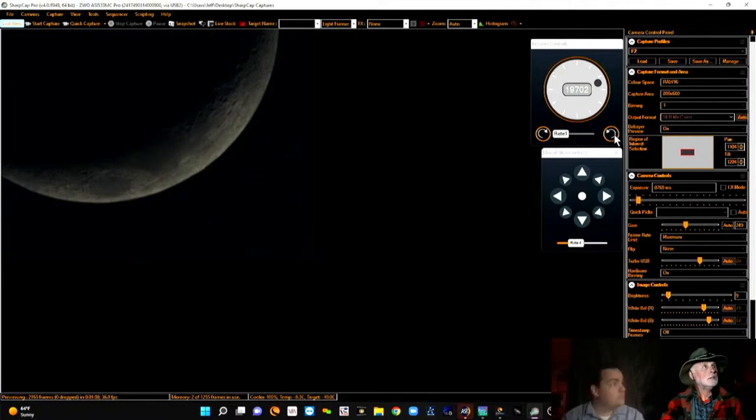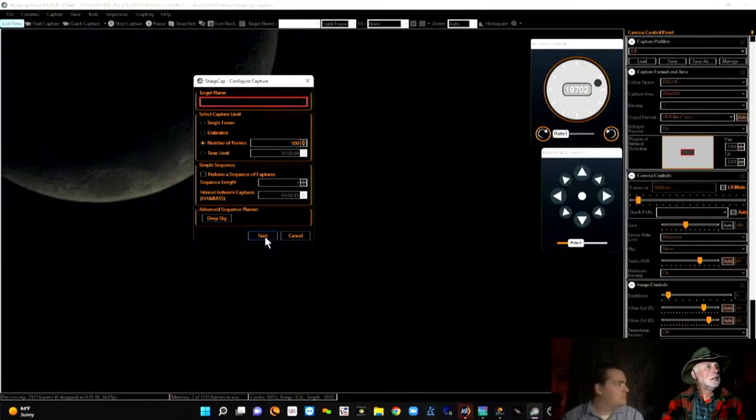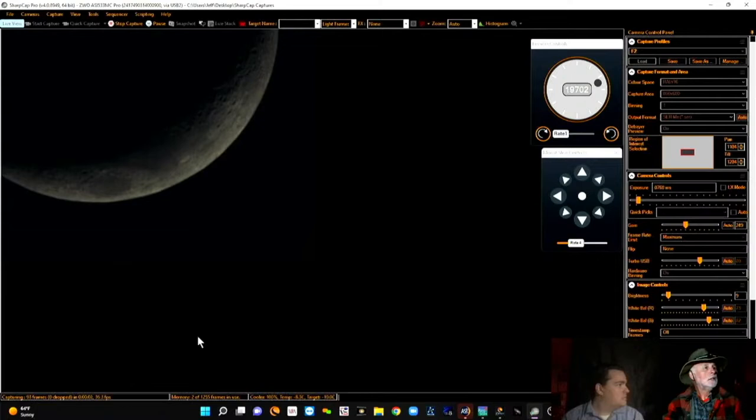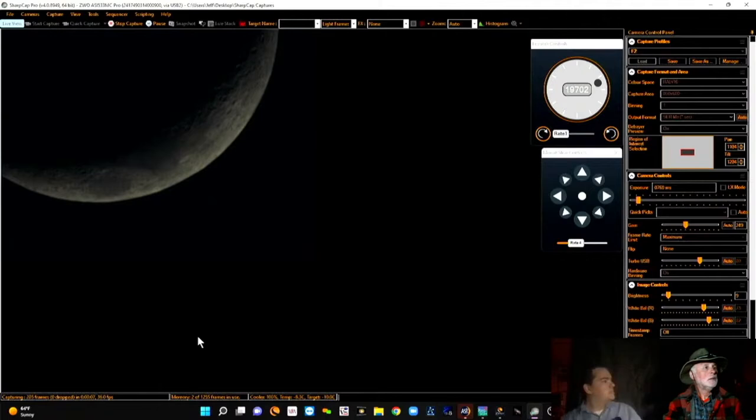I'm going to start the capture. I've got 500 frames I'm going to capture. I'll start that now. And you can see that I've got 35, 36 frames per second. And it will only take a few seconds to capture 500 frames. I'm about halfway done. And there's 500 frames.